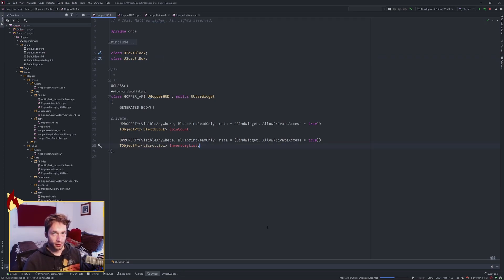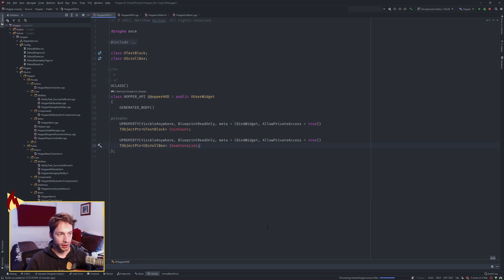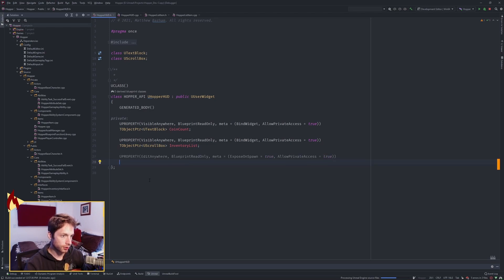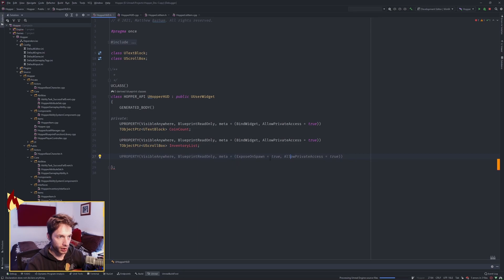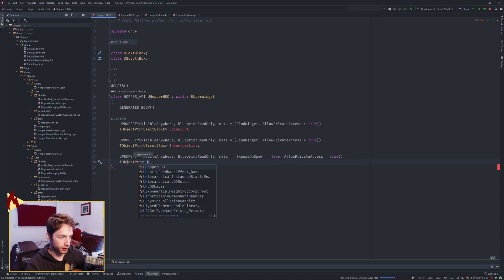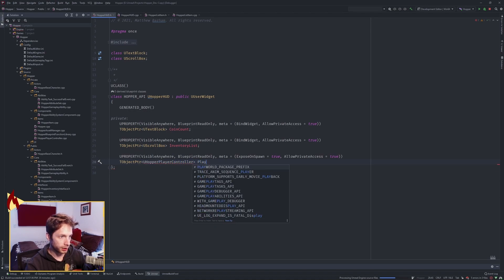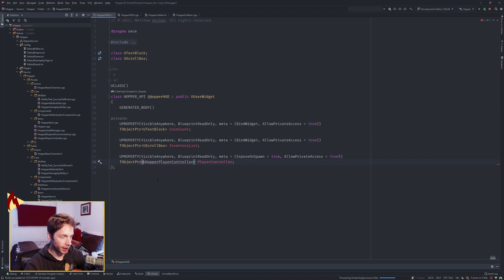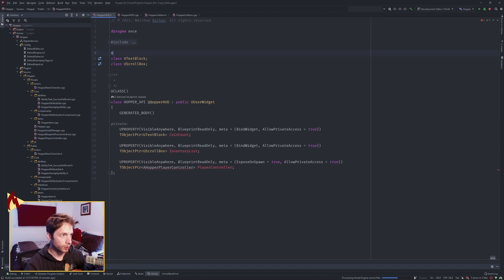The way we're going to be updating our user interface is via delegates — a broadcast specifically. In order to access that we need a pointer to our player controller, specifically our HopperPlayerController, because when we made our inventory we already have a delegate called NativeOnInventoryChanged. So in order to find it we need a pointer to our player controller. The macro will be EditAnywhere, BlueprintReadOnly — technically VisibleAnywhere since we're not doing anything in blueprints with it. Under Meta we want ExposedOnSpawn, because that's how we're going to pass it in, and AllowPrivateAccess equals true. We want a TObjectPtr to an AHopperPlayerController — it's an actor, so A — and we'll call it PlayerController, with a forward declaration.